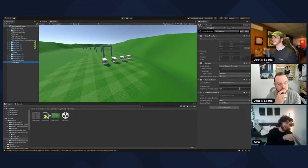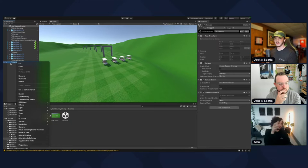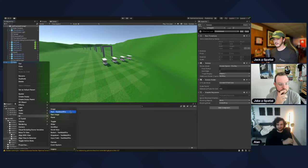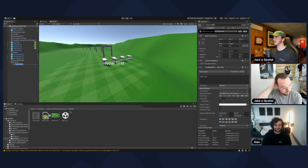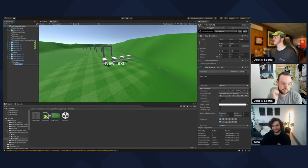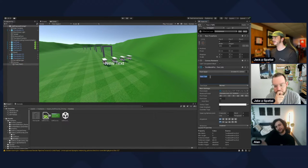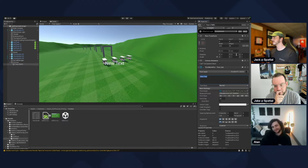There's nothing in the canvas yet so you don't see anything. Right-click the canvas, then do UI > Text - TextMesh Pro at the top. Under the transform on the right, move the Y up a little bit so it's not in the center of the screen.